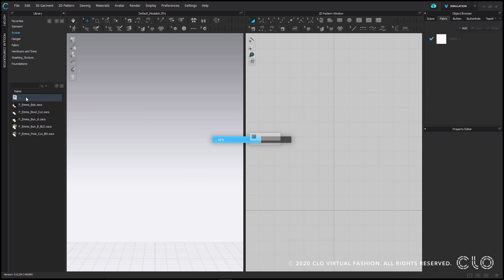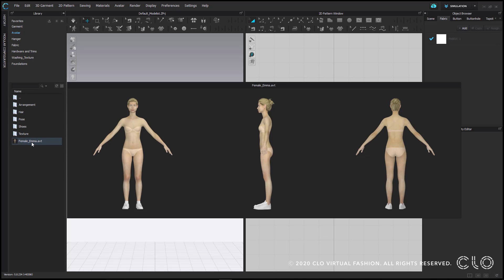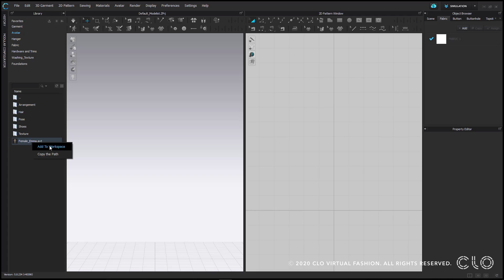To open something from your library, just double click on it or right click and you'll get a set of options depending on what that file is.